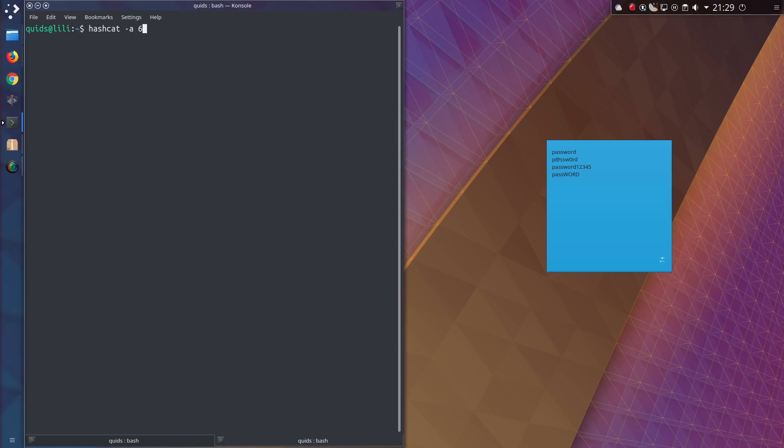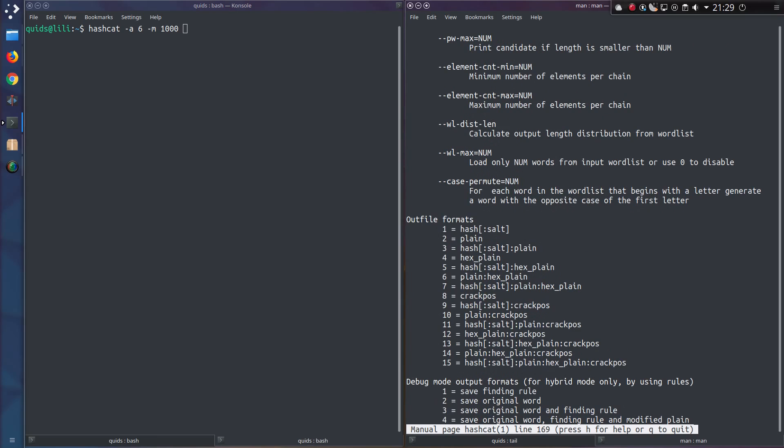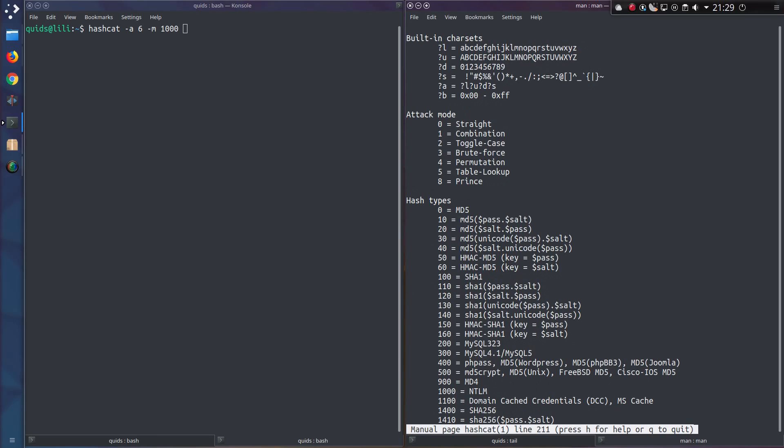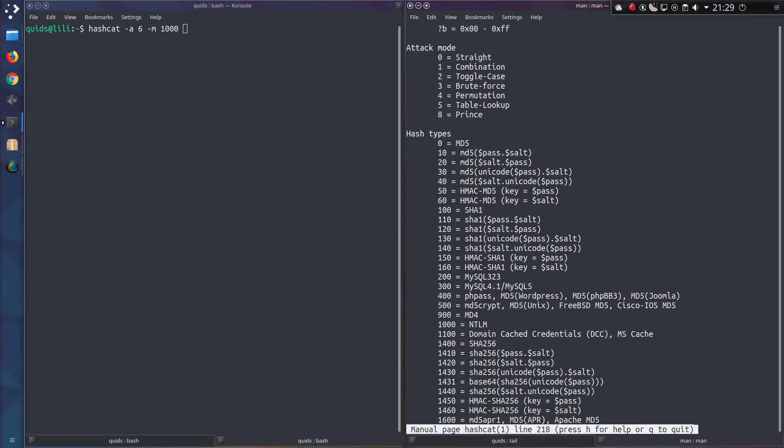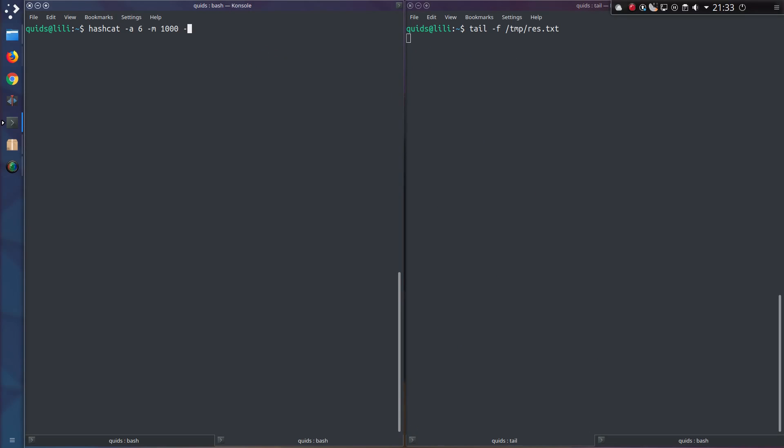I'll start with attack mode 6, this is append. I'll tell Hashcat the type of hashes I'm dealing with, and you can get this information from the man page. If you look down to here, hash types, there are a list of hash types that you can use. M1000 is ntlm. I'll output the results to a file using dash o, and you can see them appear on the right hand side, and now onto the hashes file and then a word list. I'll be using the English dictionary, a fairly chunky English dictionary, it's about 30 megs large.